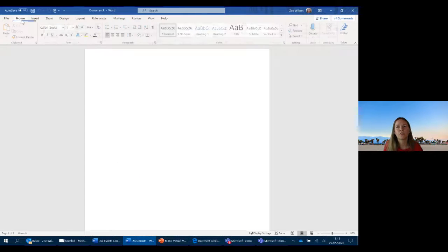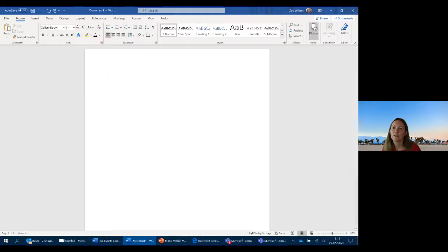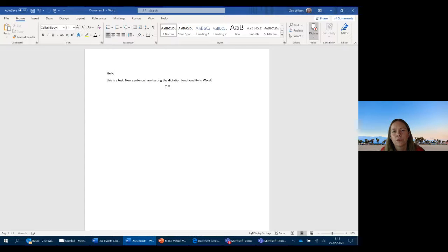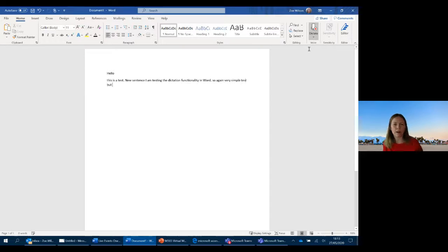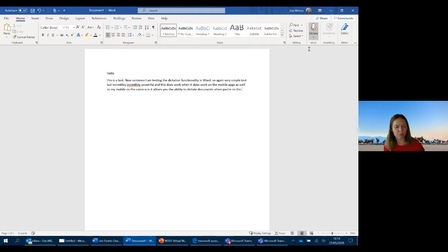On the flip side, in addition to getting Word to read a document to you, you can also dictate as well. You just hit the Dictate button and it starts straight away — 'Hello. New paragraph. This is a test. New sentence. I am testing the dictation functionality in Word.' A very simple test, but incredibly powerful. And this does work on the mobile apps as well, allowing you to dictate documents when you're on the move.